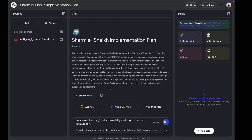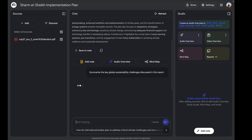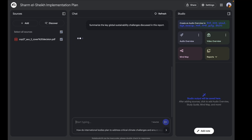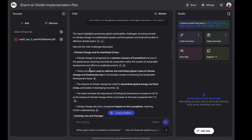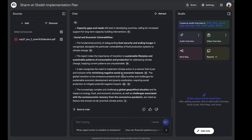The first thing I'm going to do is ask a simple question: 'Summarize the key global sustainability challenges discussed in the report.' This is a simple way to see a structured AI response with bullet points. And here you can see it has successfully generated a proper highlight of the main challenges discussed, in proper bullet points and a proper list.